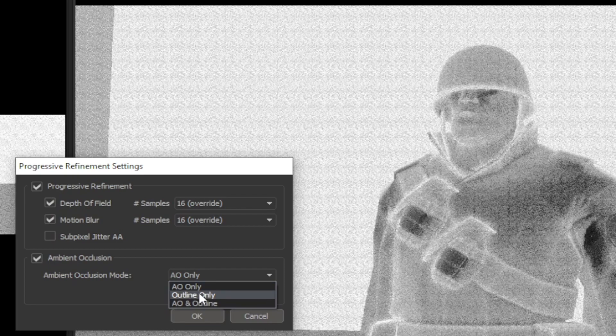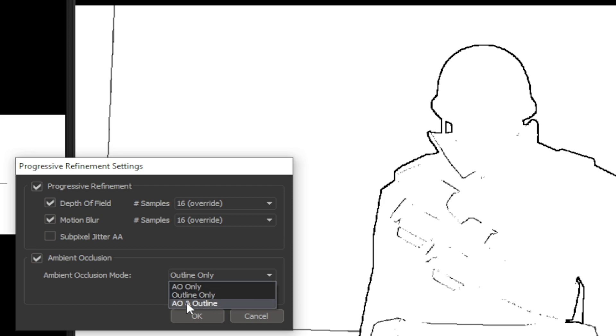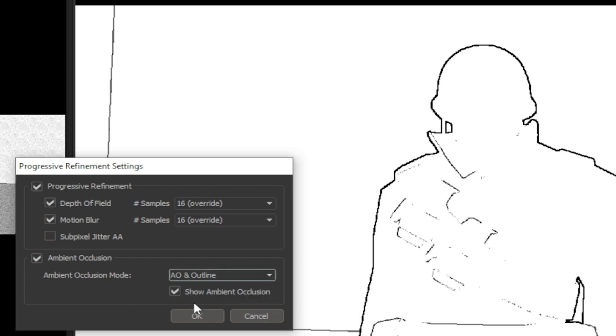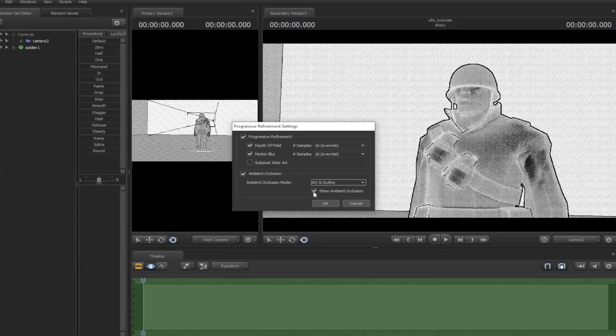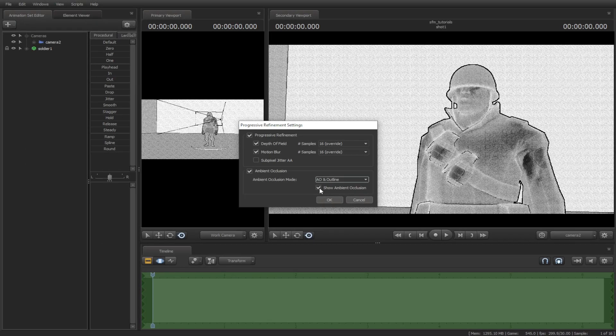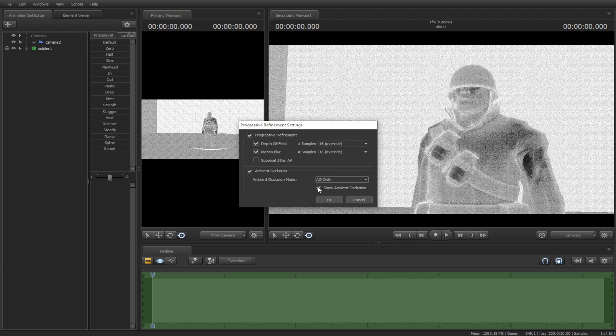The second one is to show outlines only, and the third is both. To change the ambient occlusion, hit OK.